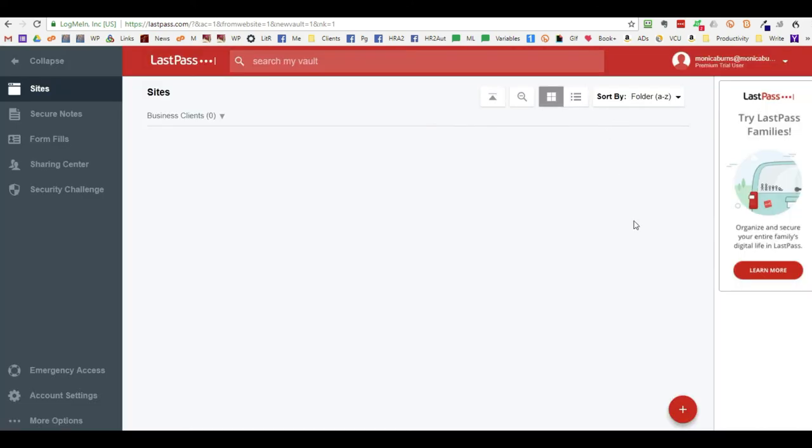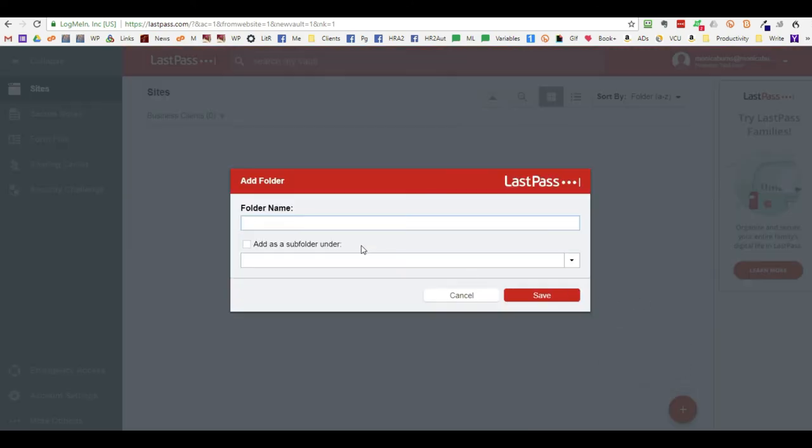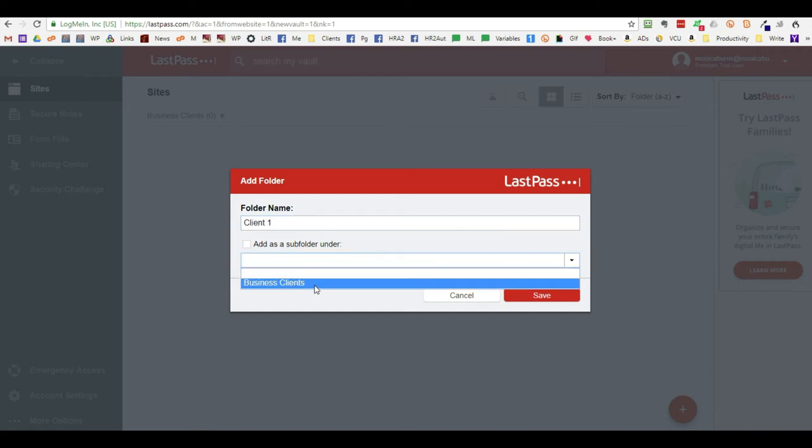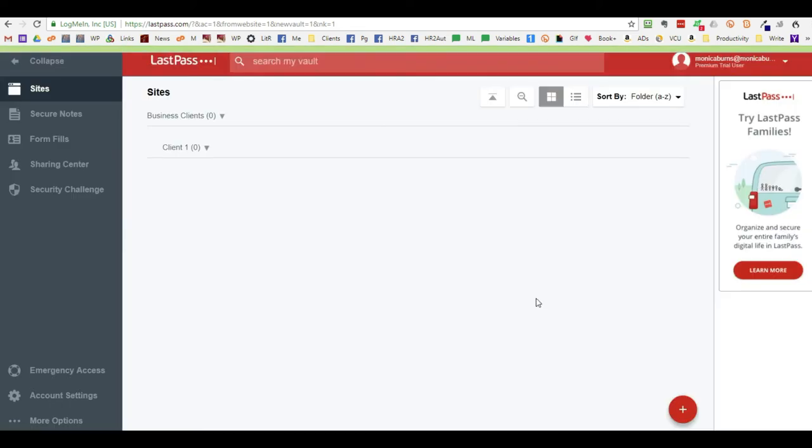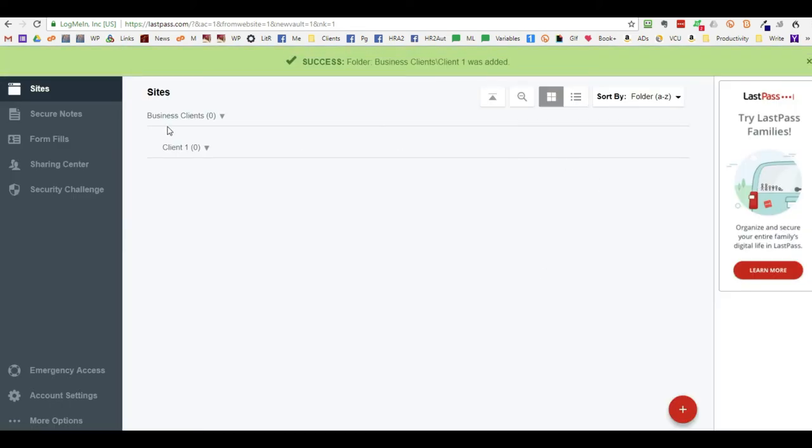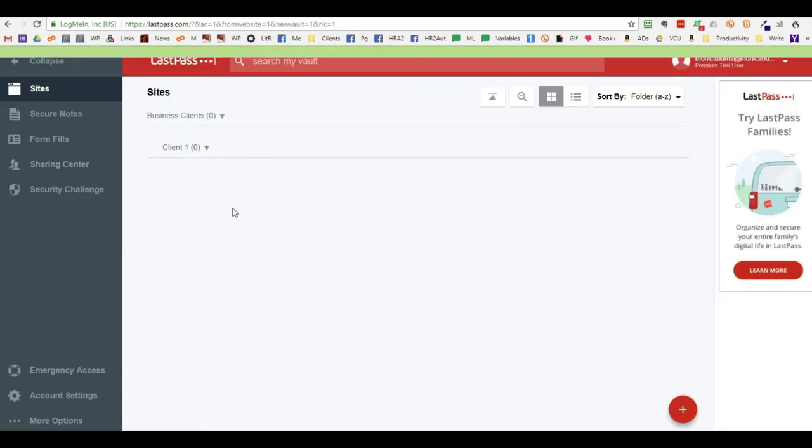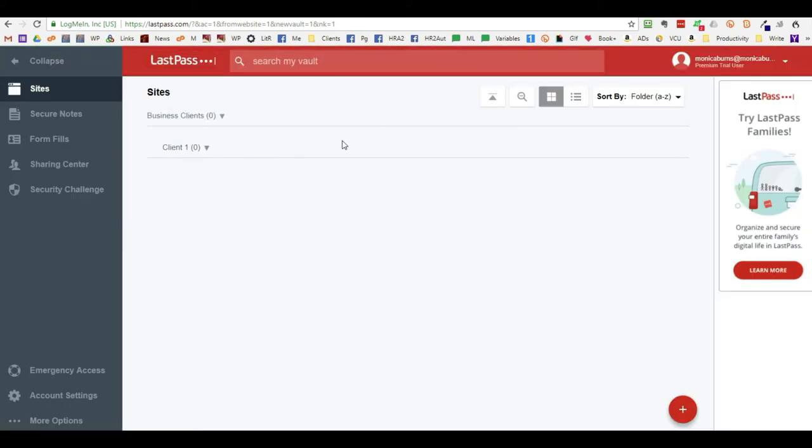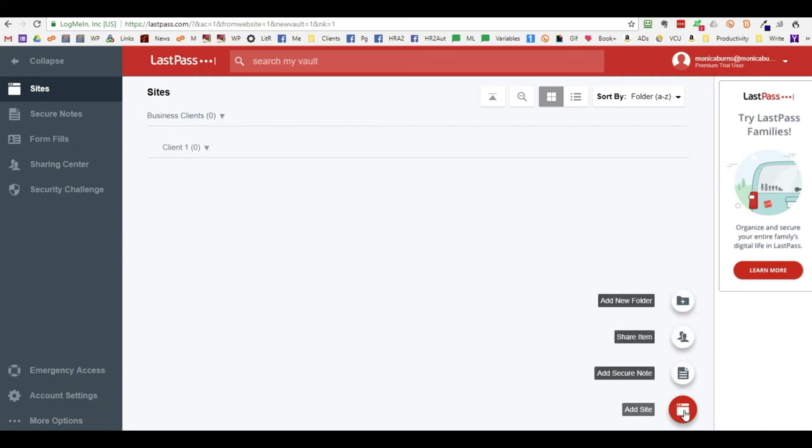Then within this you can add another folder. Add a folder and you can do client one. Make it a subfolder underneath business clients. This allows you to segregate or segment out individuals to create an actual password.